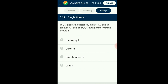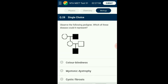Question number twenty-seven: In C4 plants, the decarboxylation of C4 acid to produce C3 acid and carbon dioxide during photosynthesis occurs in which cell? C4 plants show two types of cells involved in the dark reaction — this is generally called Kranz anatomy: mesophyll cells and bundle sheath cells. The light-dependent reaction of photosynthesis occurs in mesophyll cells and the light-independent reaction in the bundle sheath cells. Oxaloacetic acid formed in the mesophyll cell is transferred to the bundle sheath where it is decarboxylated to release CO₂ for use in the dark reaction. The answer is option C: bundle sheath.